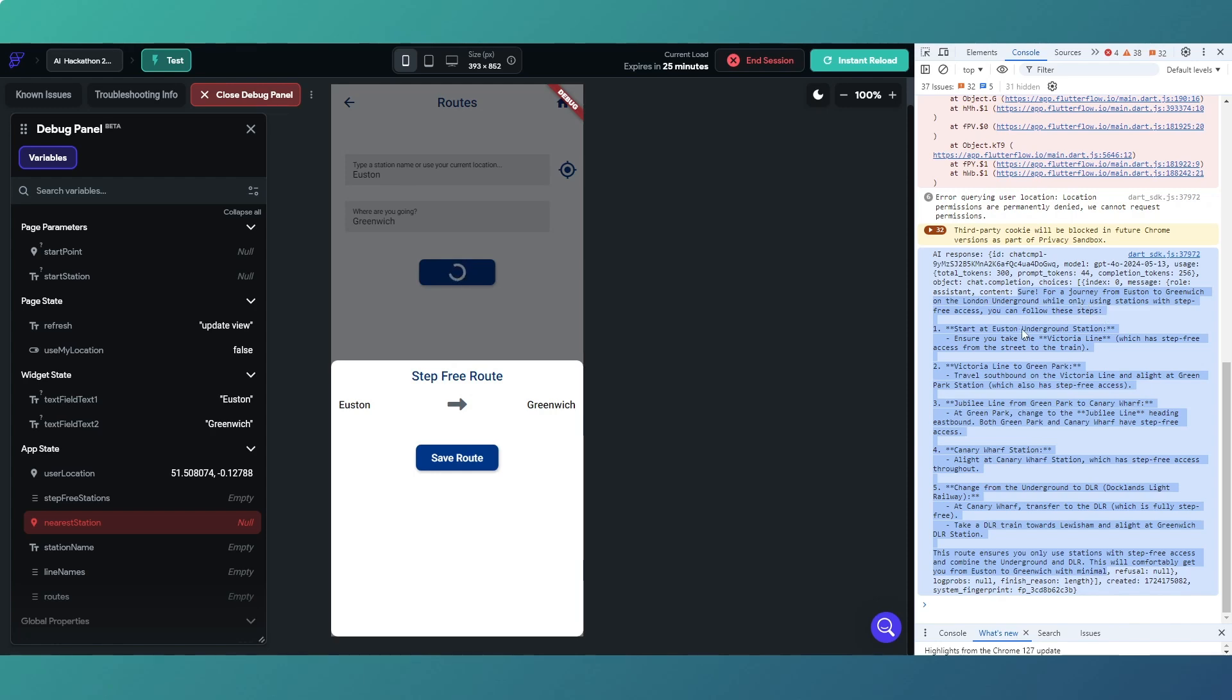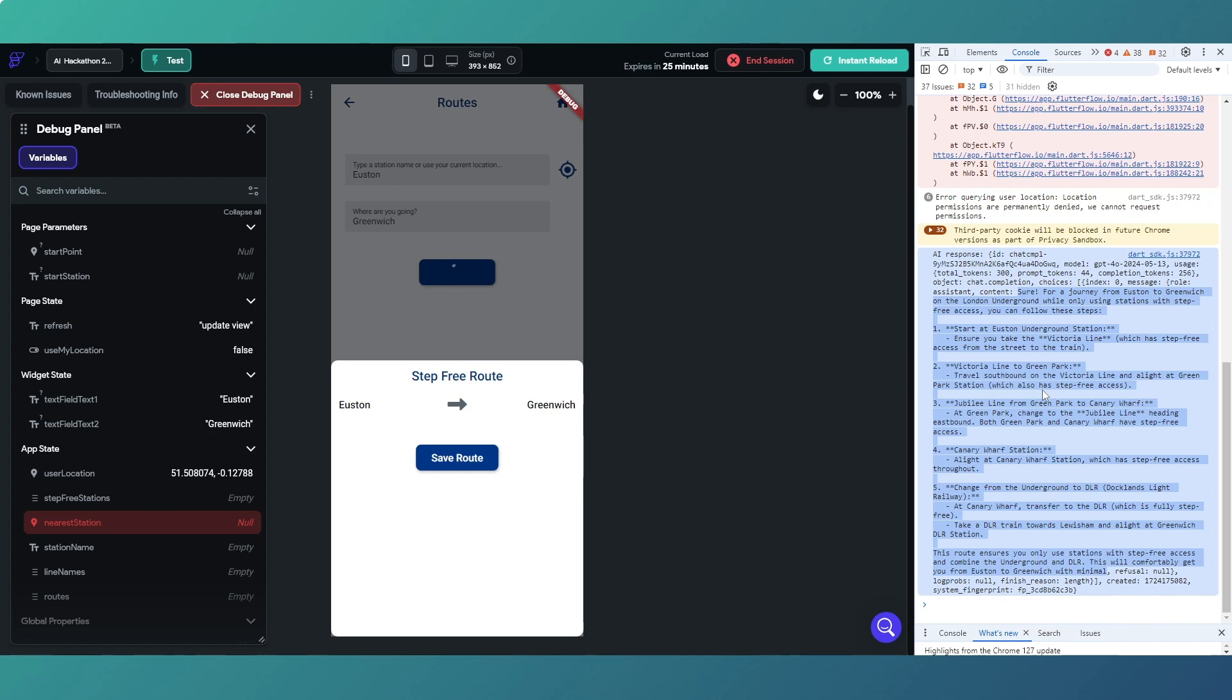So as you can see, 'Sure, for journeys using London Underground while using stations with step-free access, you can use these steps.' Now if you think about it, if we want to just display some text, a wall of text, then this is fine. This response here.